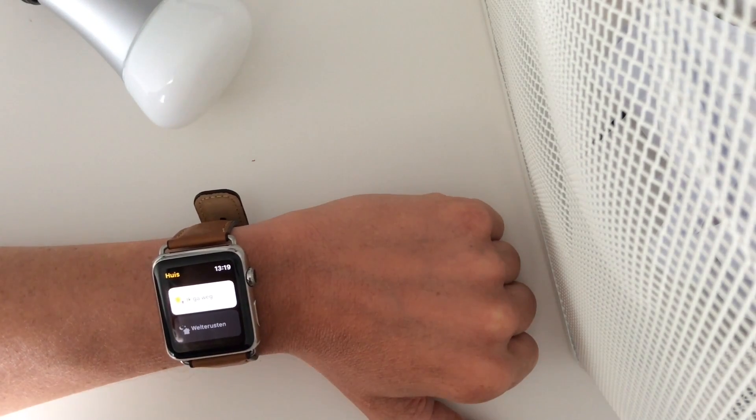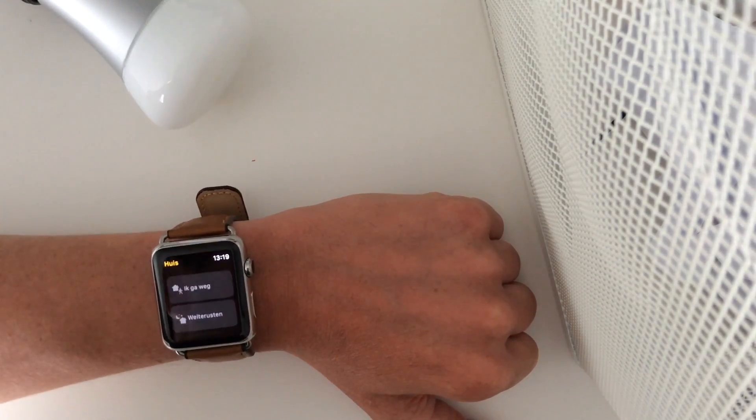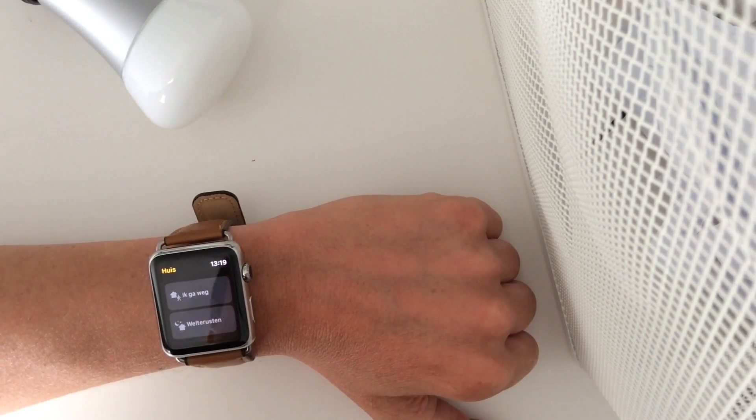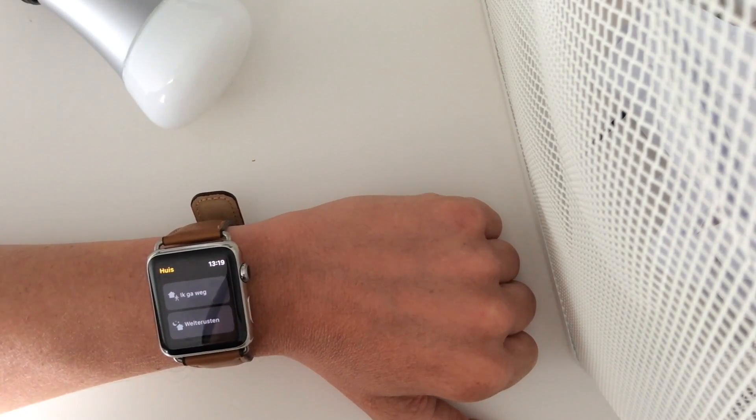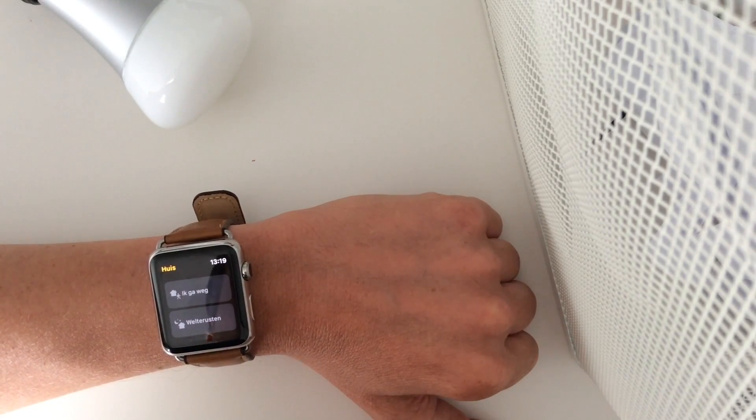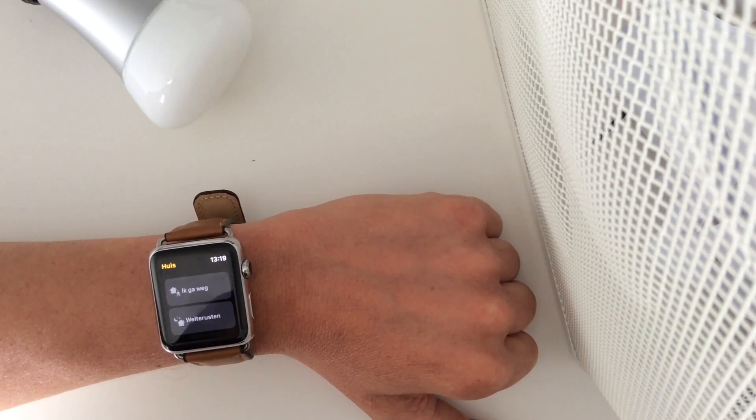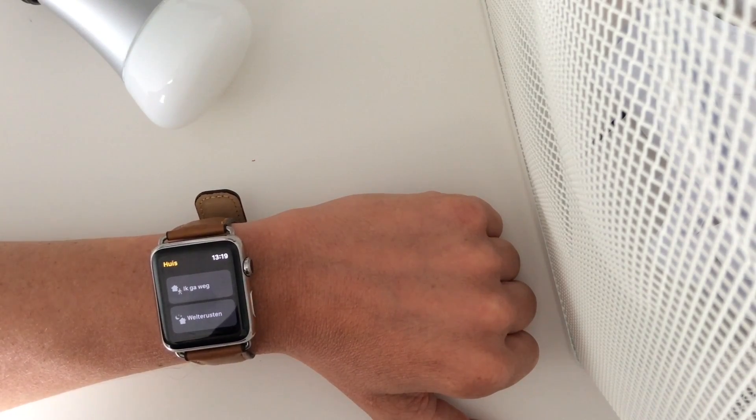This was a quick demonstration of iOS 10 on the iPhone and watchOS 3 on the Apple Watch. Thank you for watching and see you next time.